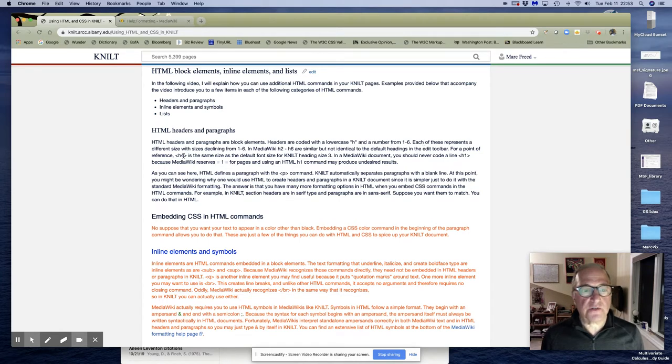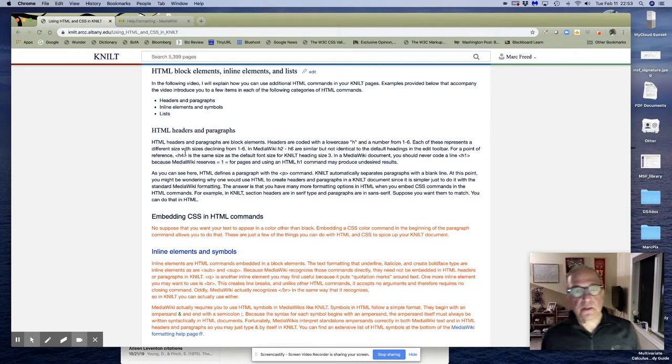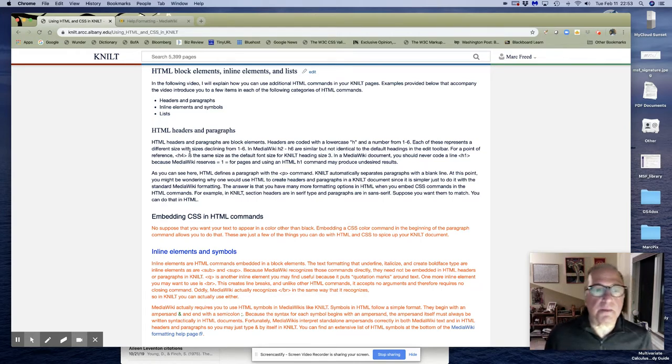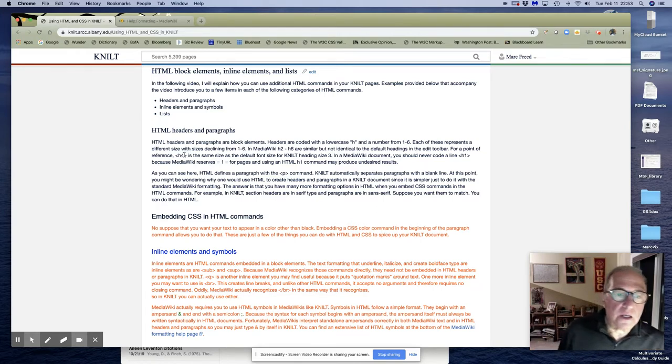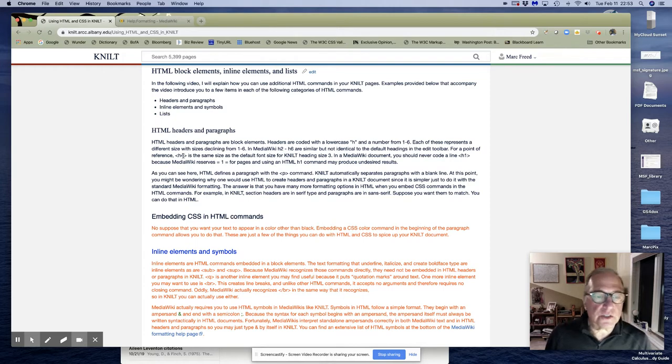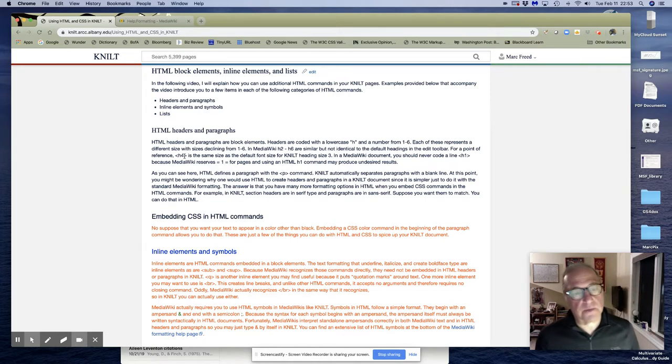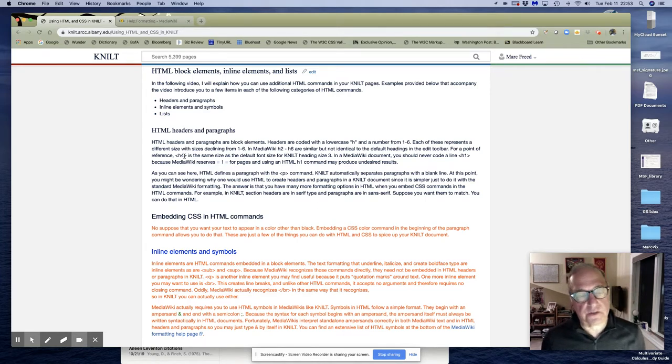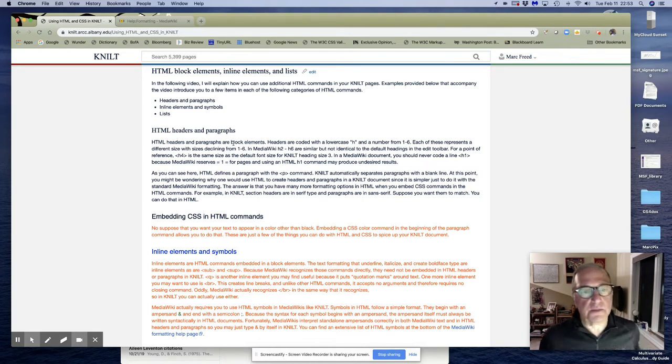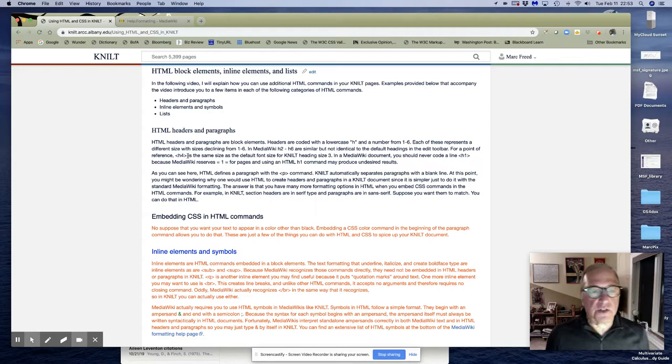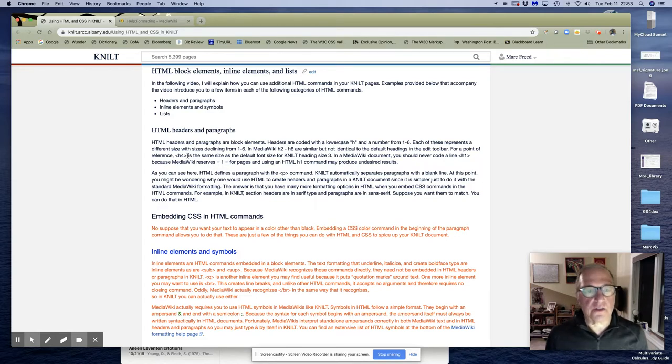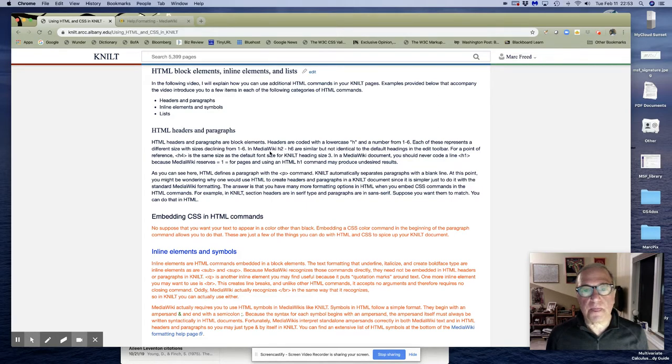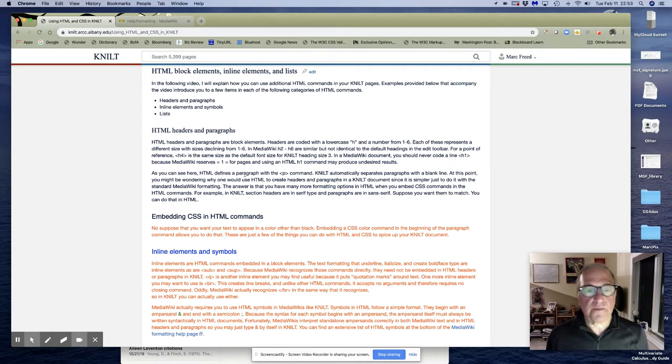h1 is fine if you're creating a web page and just writing HTML for that web page. But in the NILT MediaWiki application, h1 is reserved to create new pages. So you don't want to do that. Just don't use h1 because it could create problems. Don't do this equal sign one equal. You wouldn't do that, and you shouldn't use h1. h2 to h6 are fine depending on how big you want the header.